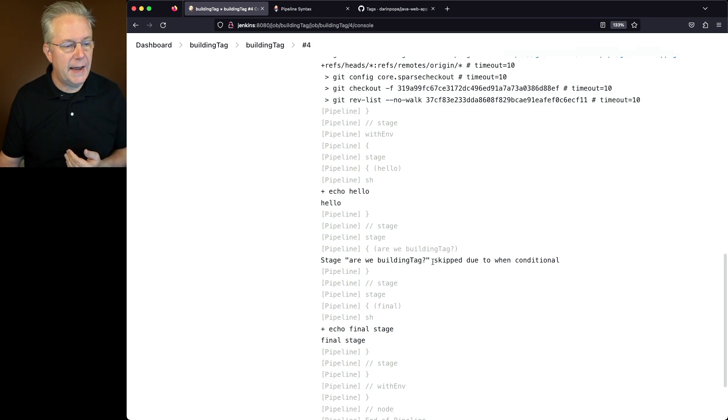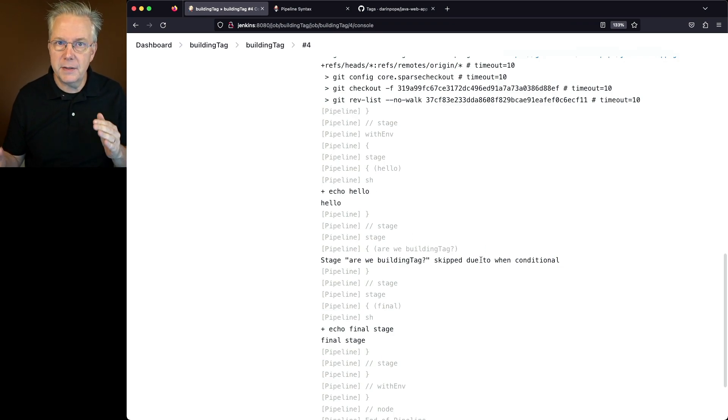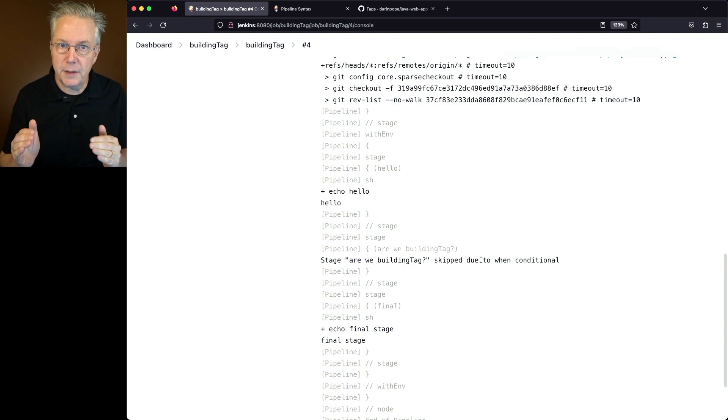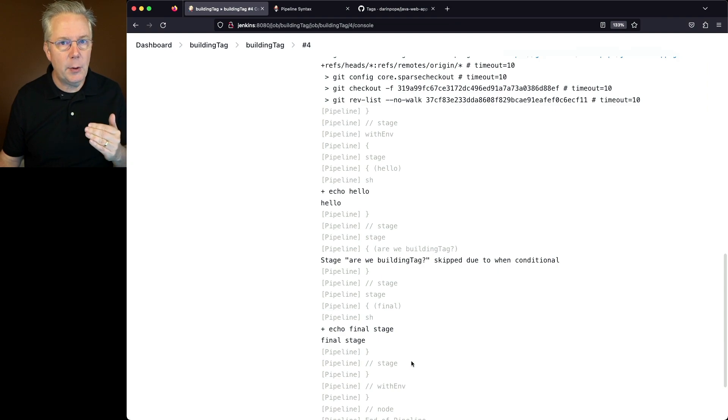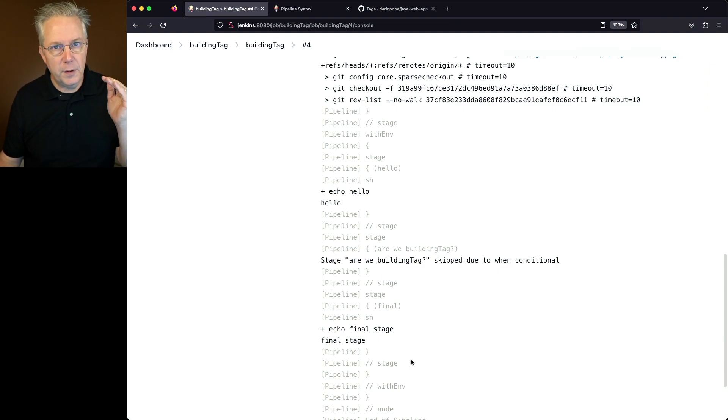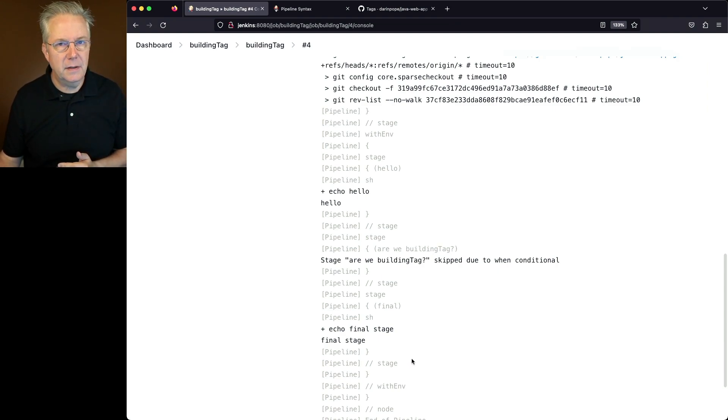was skipped due to the when conditional because on the building tag branch, that's just a branch, not a tag. So we skip that as expected, and then we echo out our final stage. So for the branch, everything worked as expected.